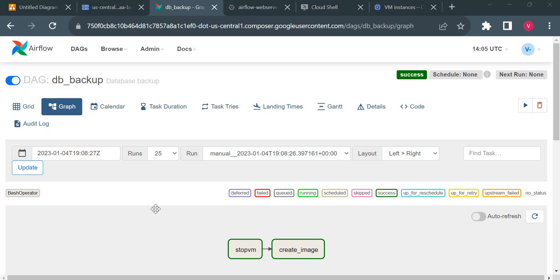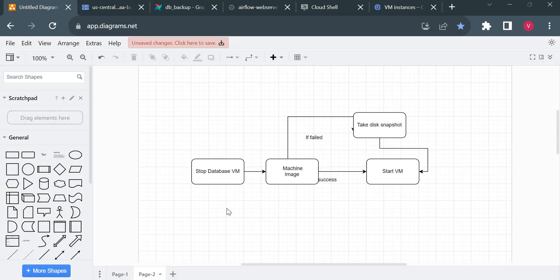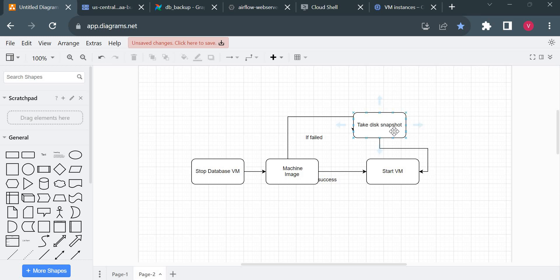Welcome back. We'll continue from our last video where we started creating our first Airflow DAG. We created two tasks so far. The design we're trying to achieve is: stop the virtual machine first, then take a machine image as a backup. If that is successful, we start the VM, but if it fails, we go for another approach — a disk snapshot.